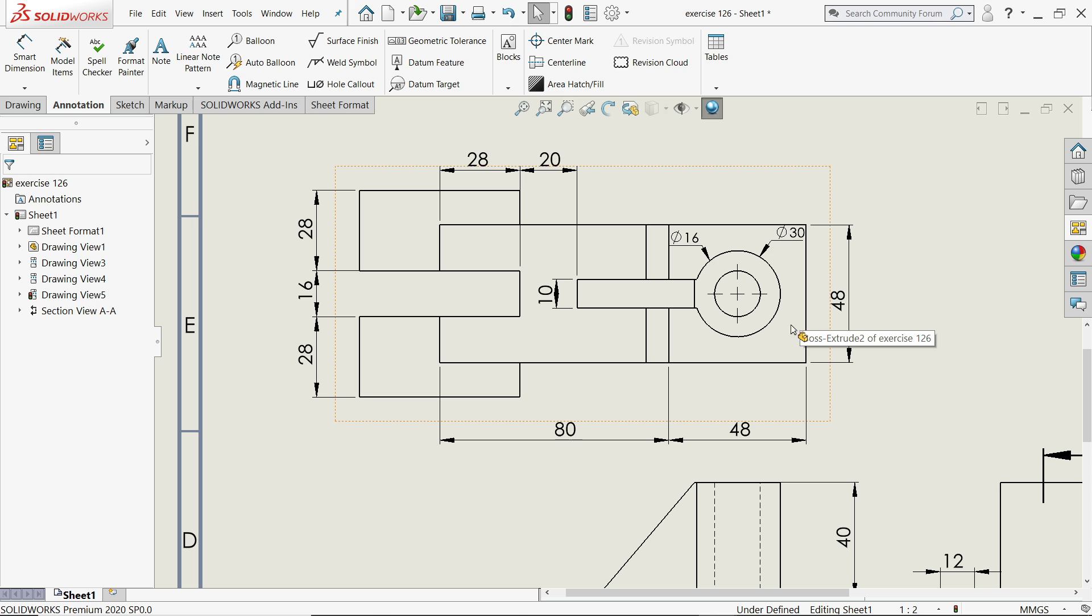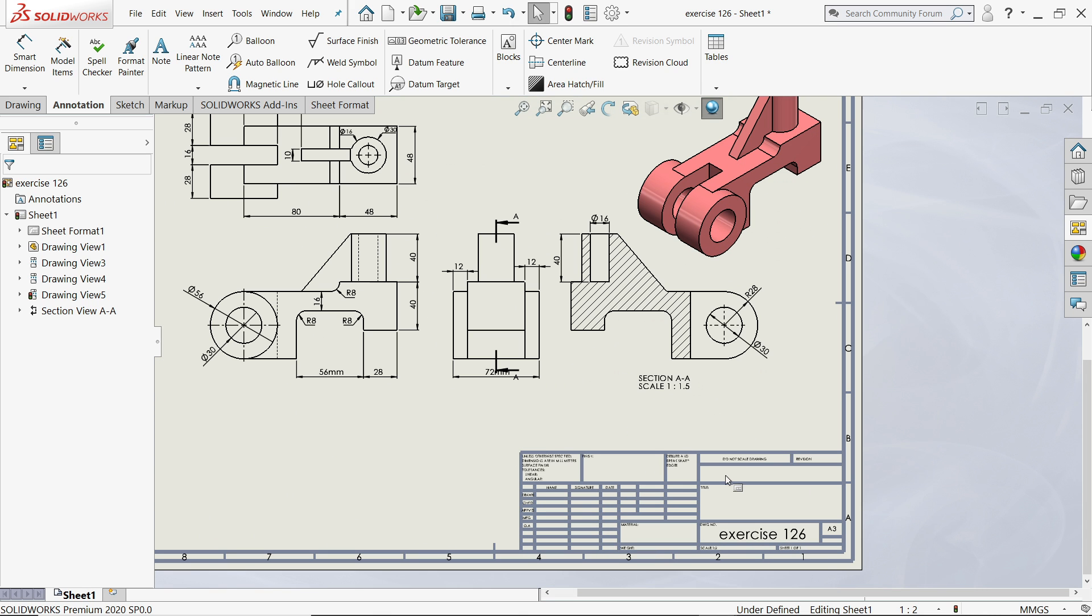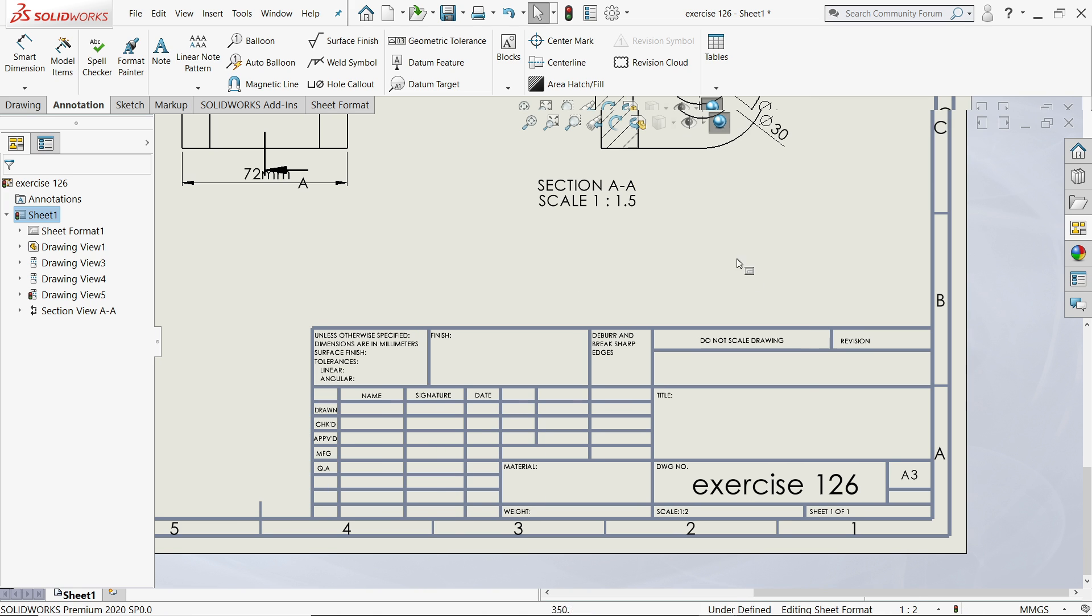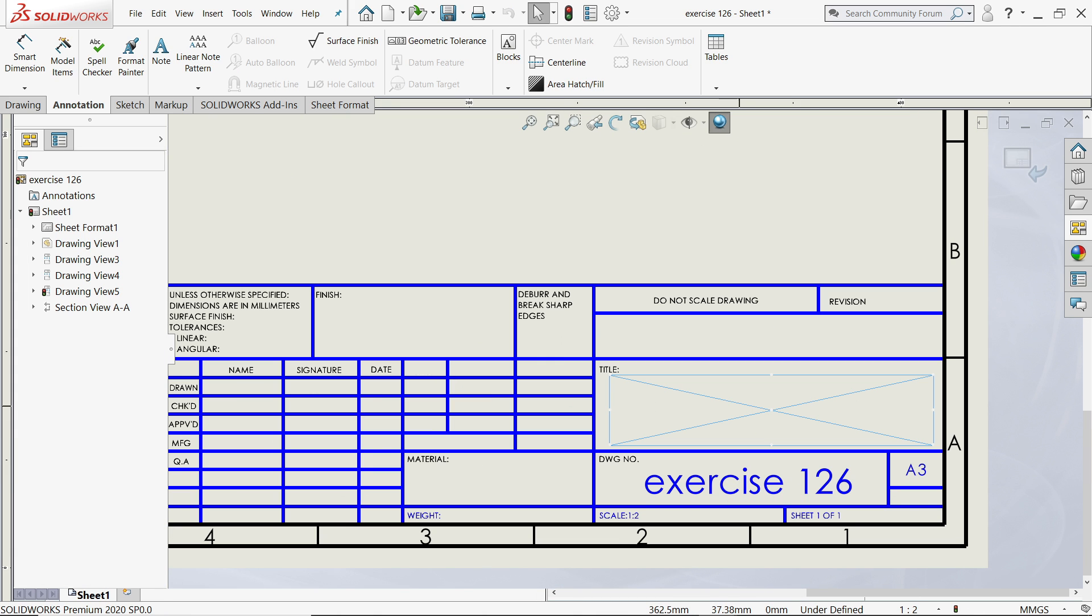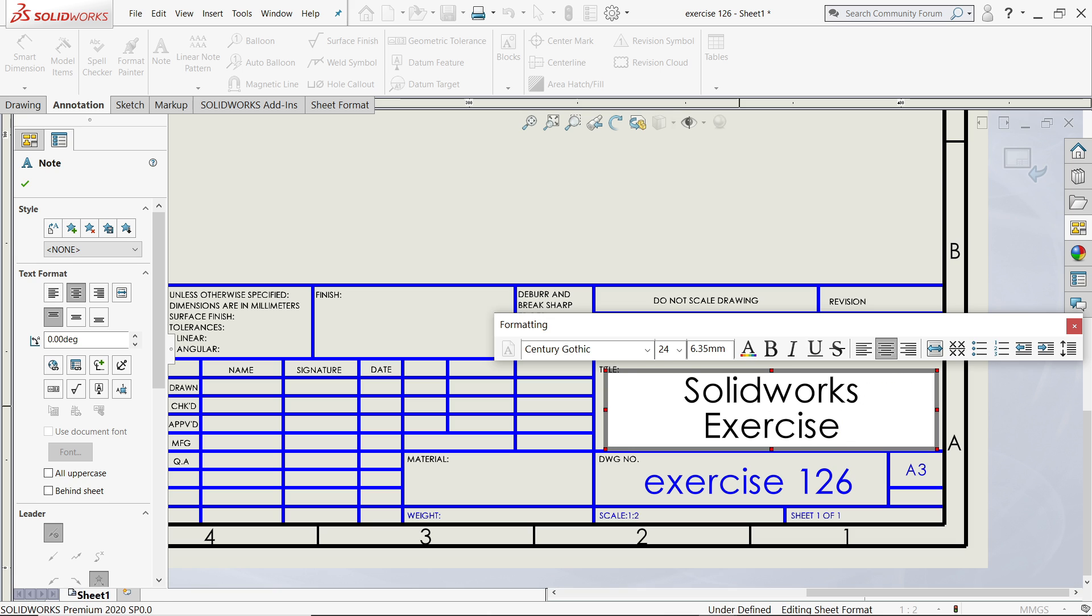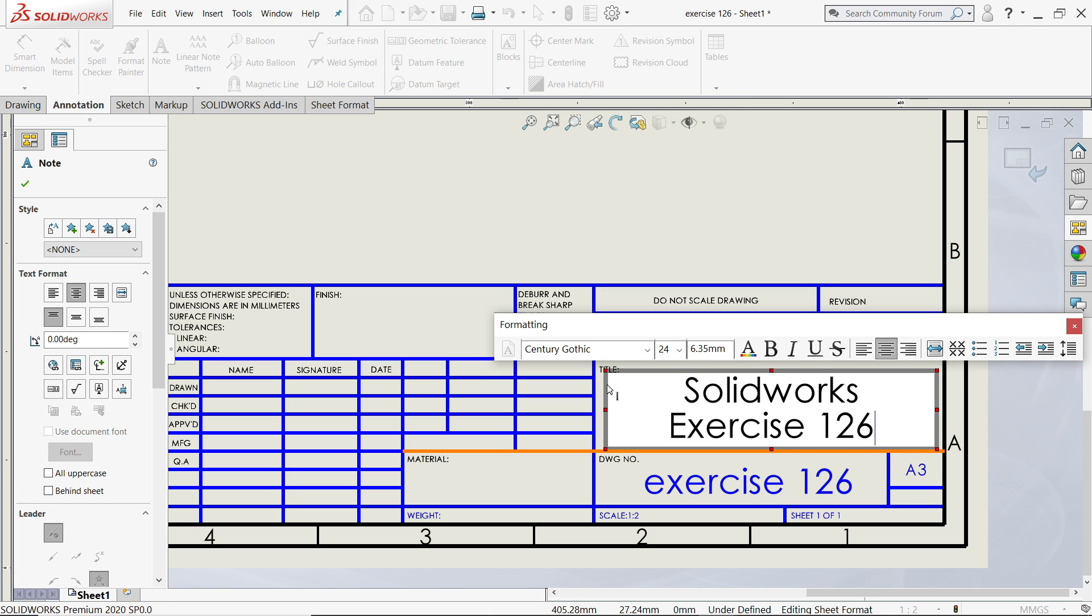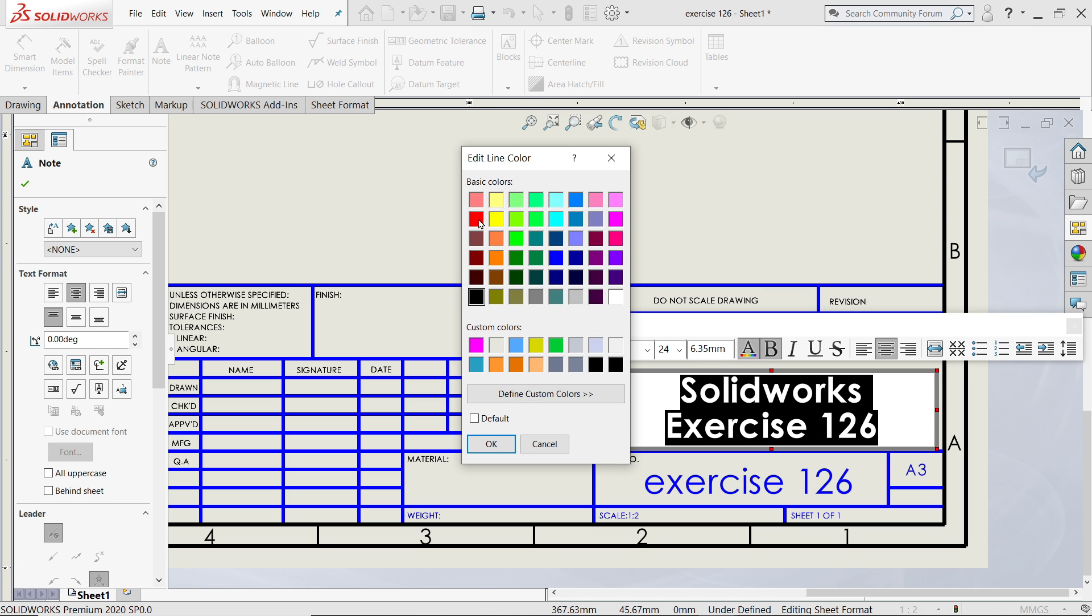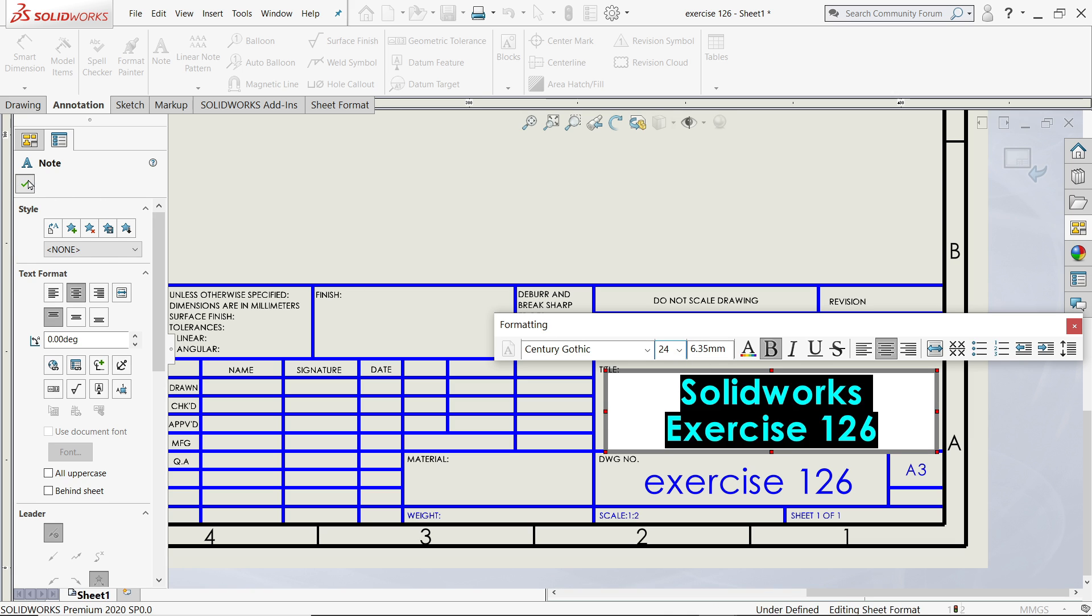That's it, this is enough dimensions you can mention. Now let's edit this one. Right click, Edit Sheet Format. Now let's change the title. Let's say Solidworks Exercise 126. I'll make it bold, click Bold. If you want to add color you can simply add any color. That size you can change, but that is enough. I'll say yes.